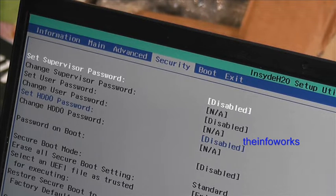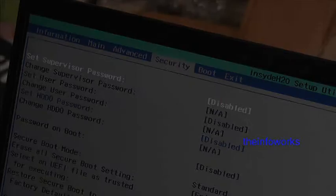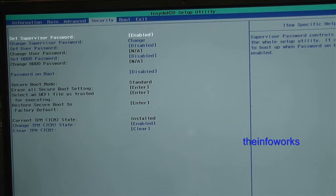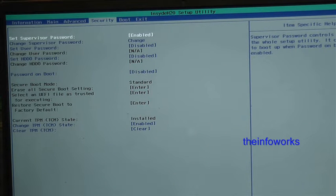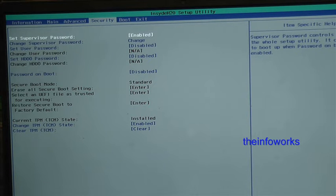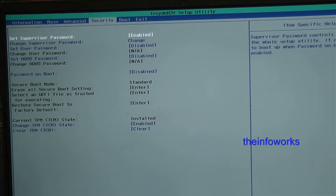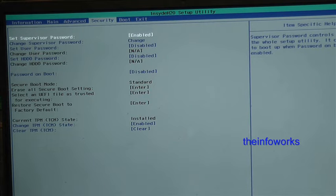So I was just editing that bit of footage and realized we weren't showing you how to change really, we were just showing it was happening. So I've just come back into the BIOS and it's asked for the password to go into it, okay. And now we're on the security page and as you can see set supervisor password enabled.